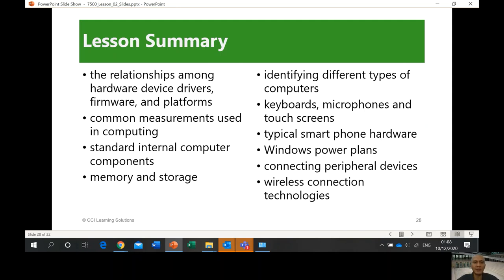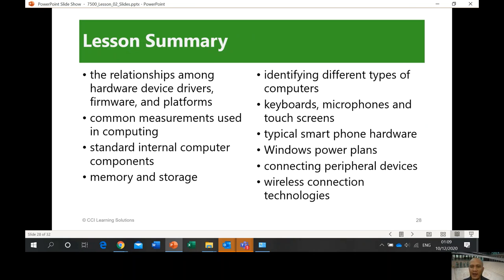I've finished lesson number two. We're going to answer questions after this. Here's a summary of what we discussed: the relationship among hardware devices, drivers, firmware, and platforms; common measurements used in computing; standard internal computer components, memory and storage; identifying different types of computers, keyboards, microphones, and touchscreens; typical smartphone hardware; Windows power plans; connecting peripheral devices; and wireless connection technologies. I will discuss the question and answer with you. See you. Peace.